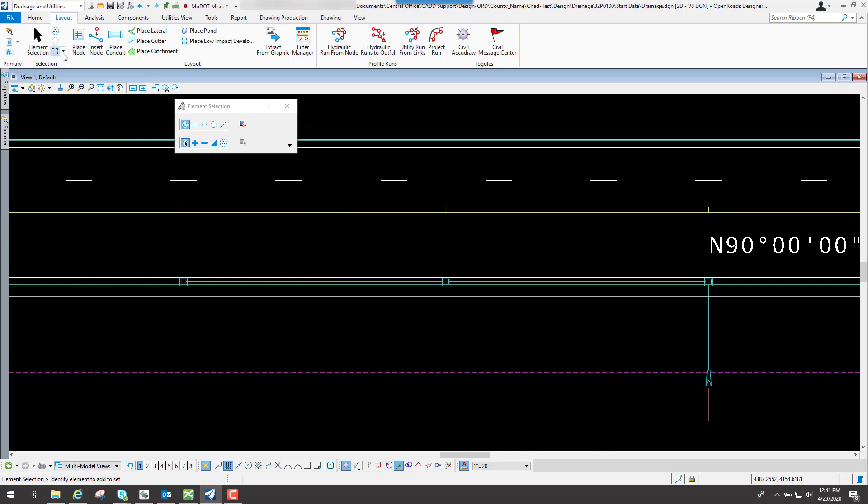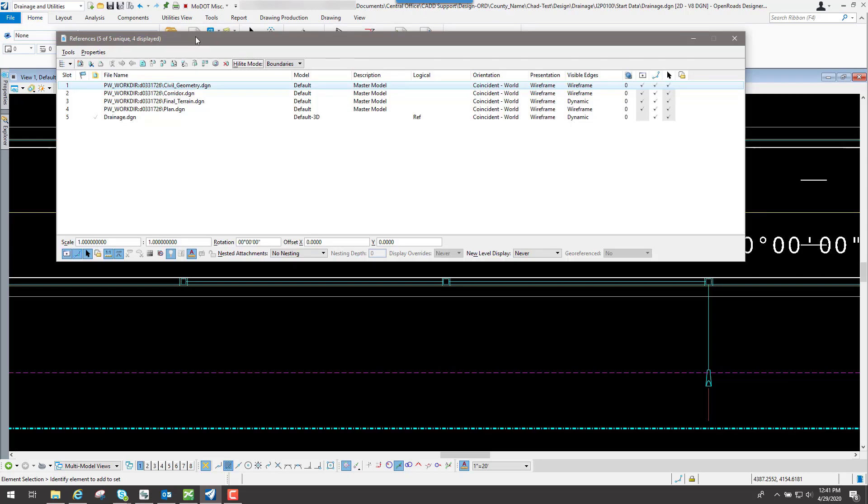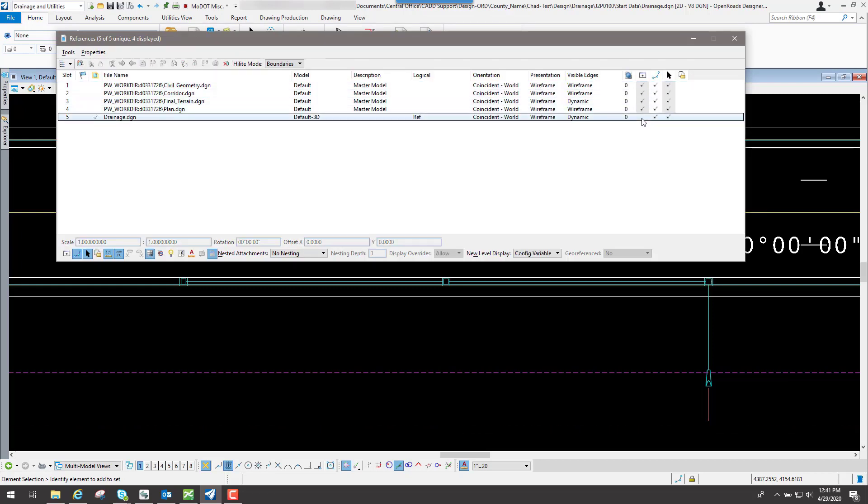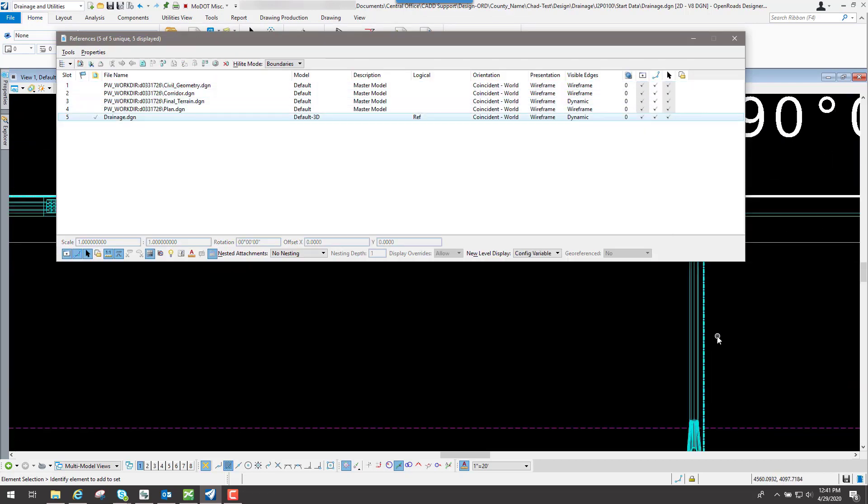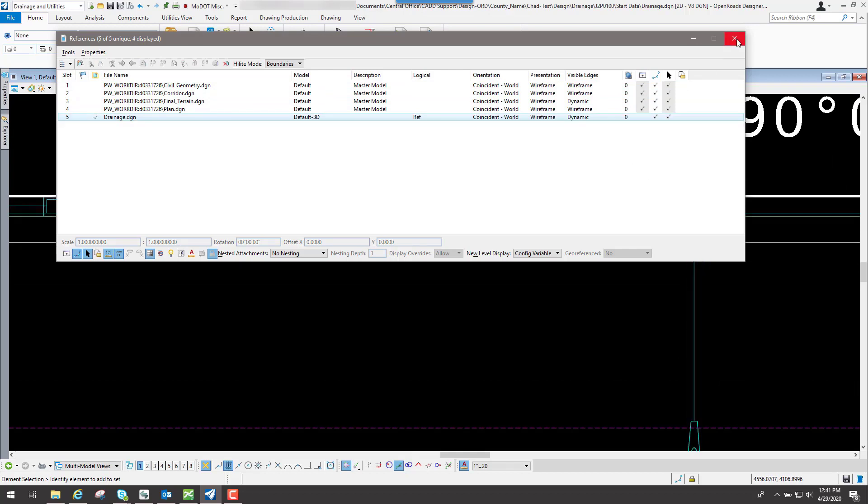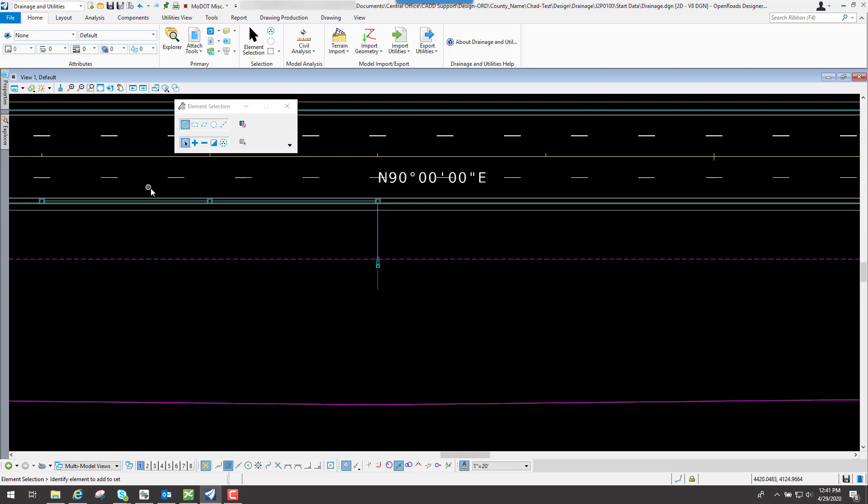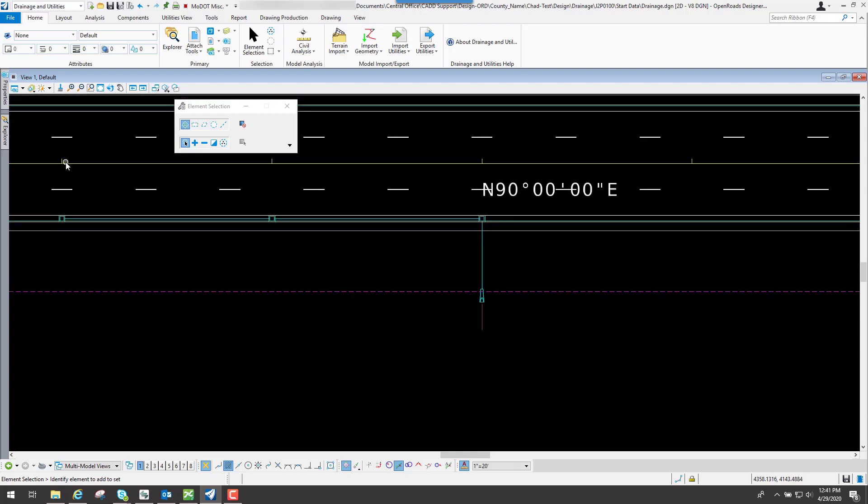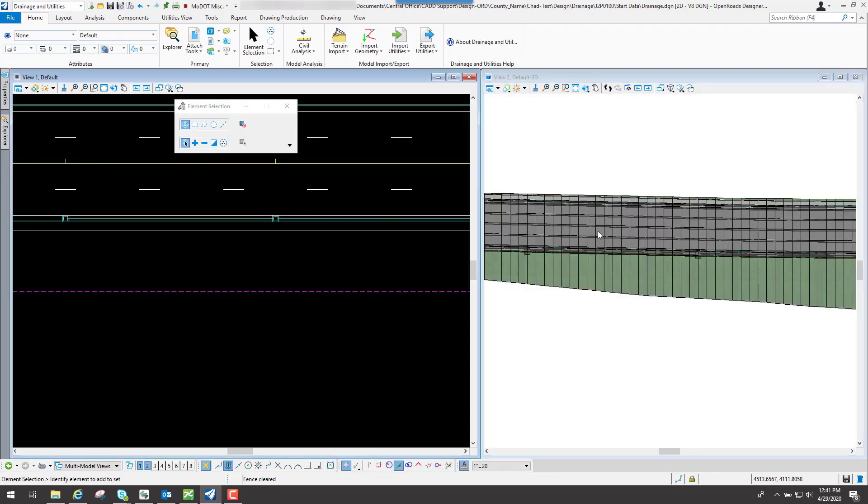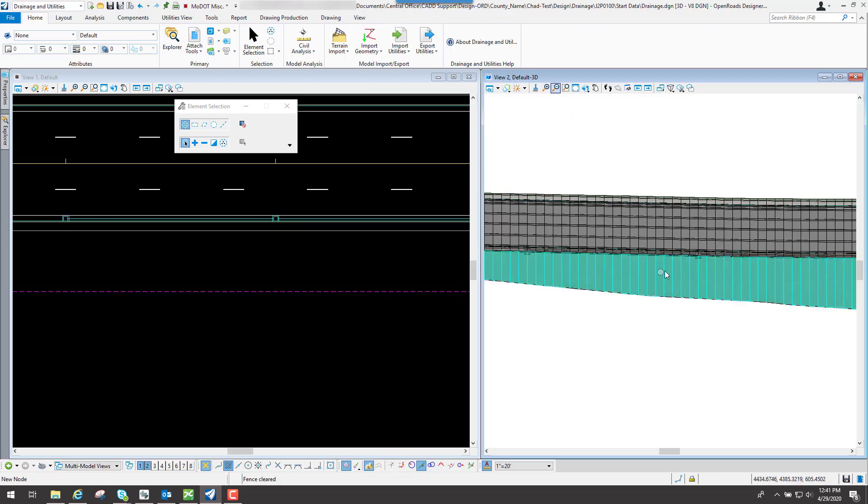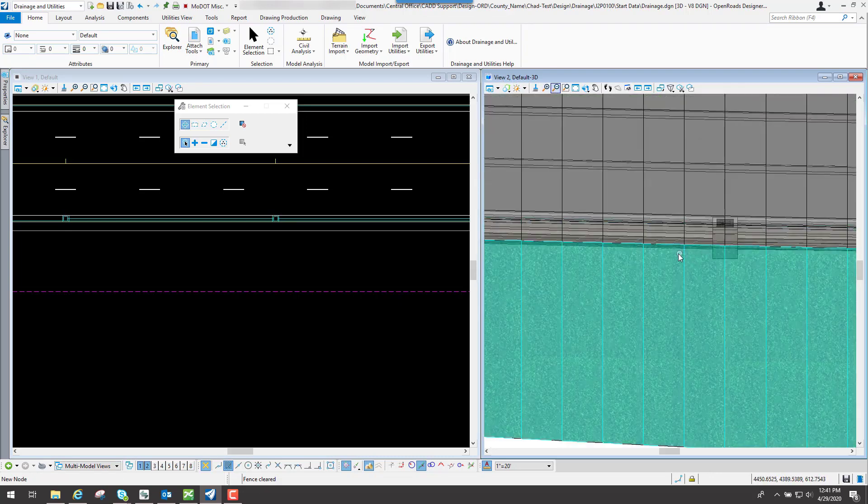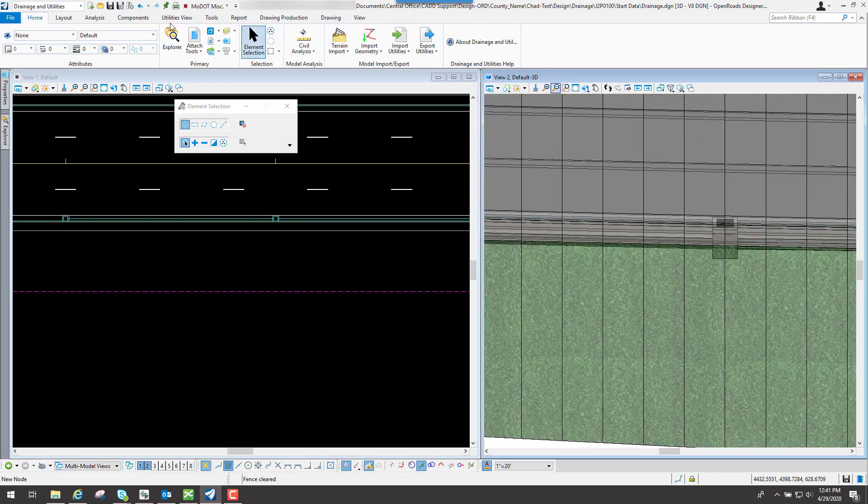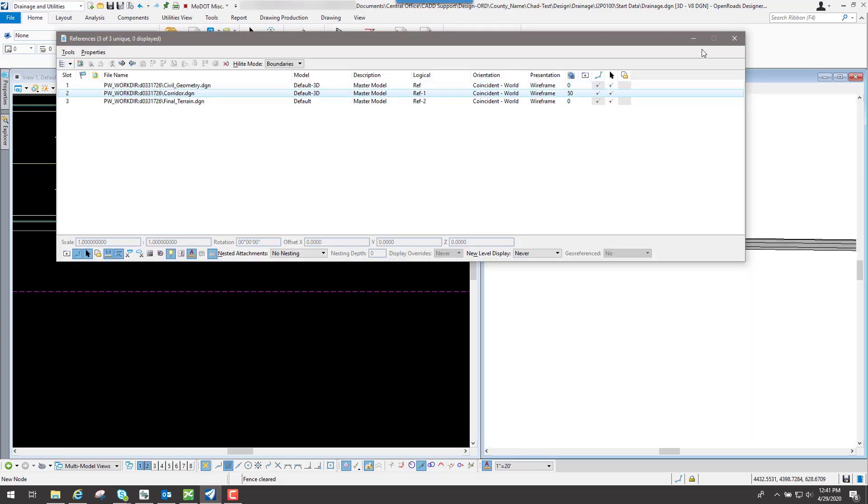So now that I have my pipes in there, just to make sure that it has the 3D portion of it tied to it also, I will go back to my home tab, go to attachment tools, and turn on my drainage. And you'll see that it actually has the actual pipe assigned to it. Another way that I can do it, which is probably a little bit better way, is if I hit the F6 key. And in my view number 2,